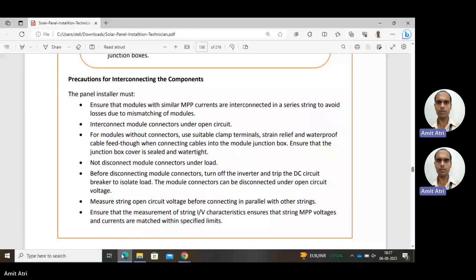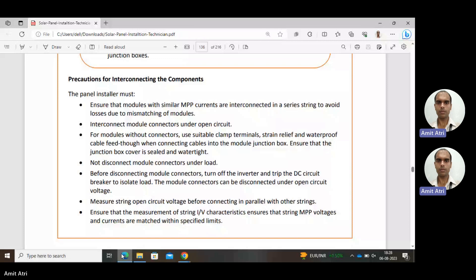Do not disconnect module connectors under load — it should be on no-load or open circuit. Before disconnecting module connectors, turn off the inverter and trip the DC circuit breaker to isolate the load. The module connectors must be disconnected under open circuit voltage. Measure string open circuit voltage before connecting in parallel with another string. Ensure measurement of string current-voltage characteristics, and that string maximum power point voltage and current are matched within the specified limit.